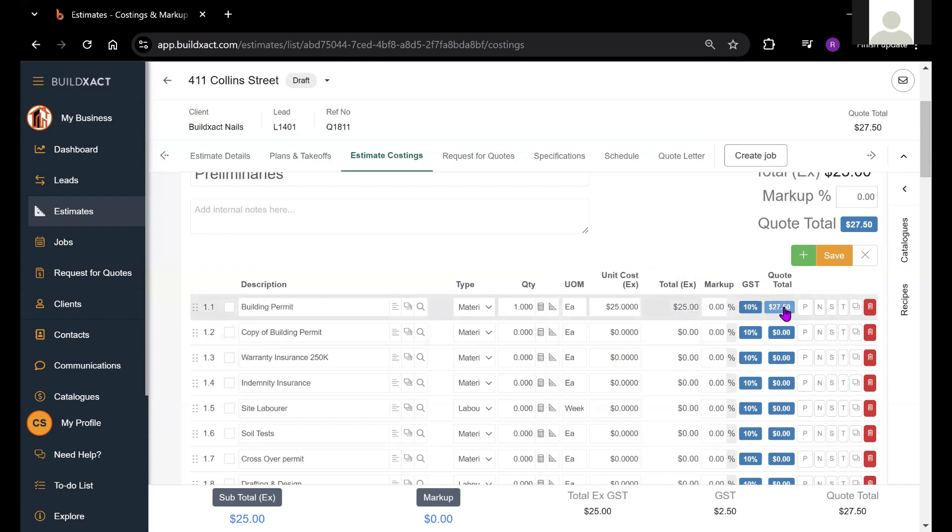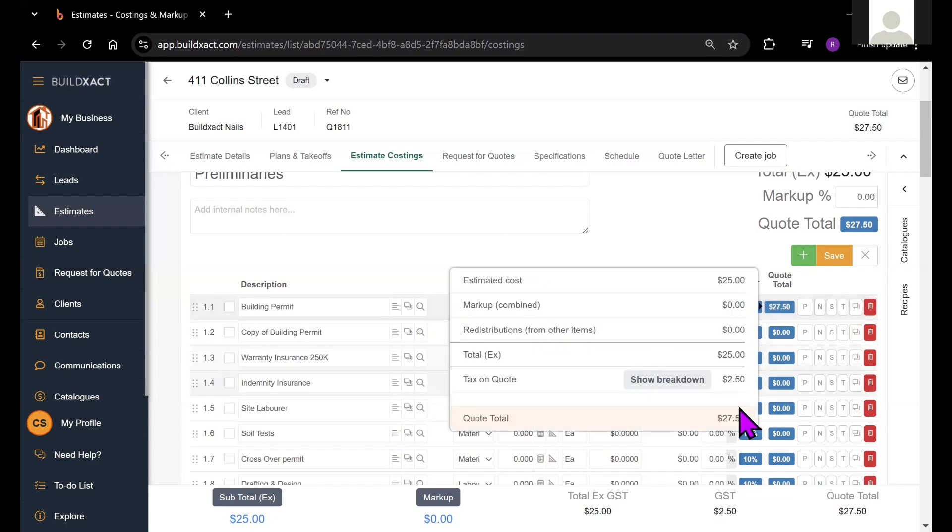And finally, the quote total section here will show you how much this is costing the customer and BuildExact is adding on 10% GST.